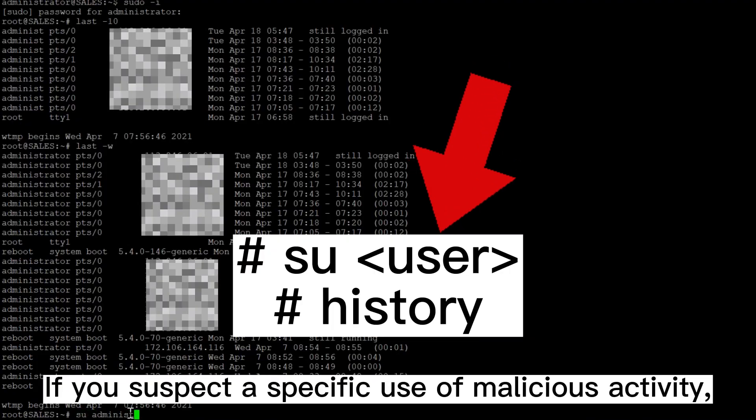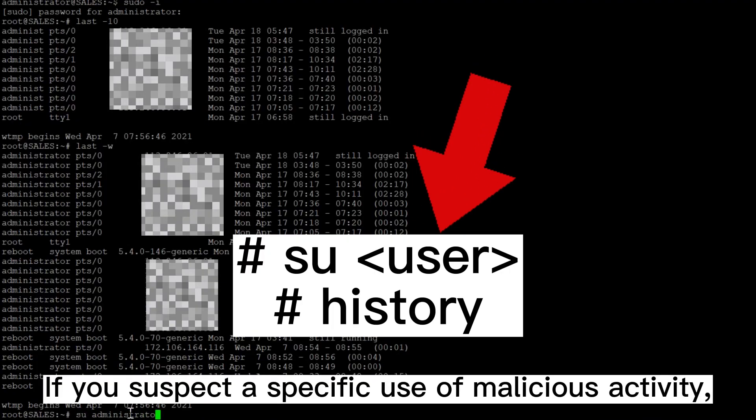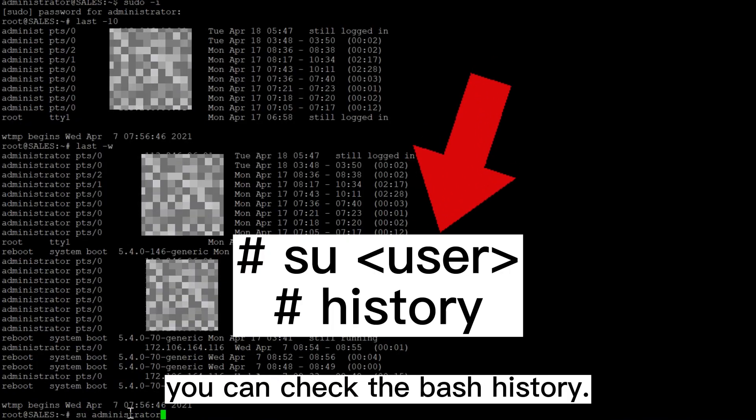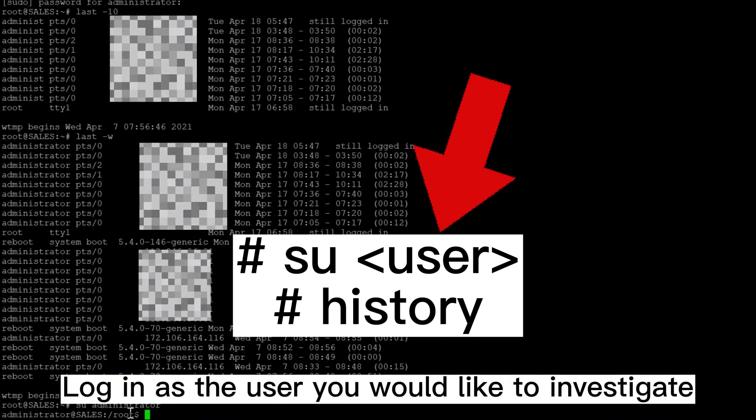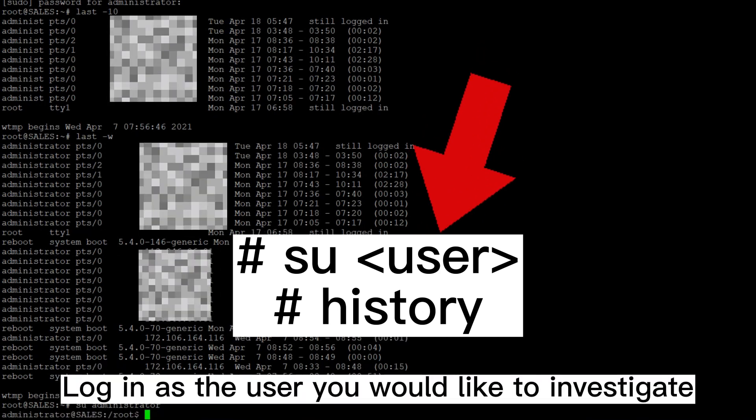Check the bash history. If you suspect a specific user of malicious activity, you can check the bash history. Login as the user you would like to investigate and run the commands below.